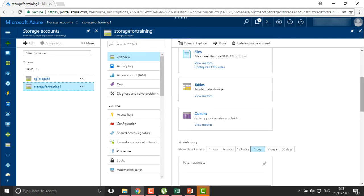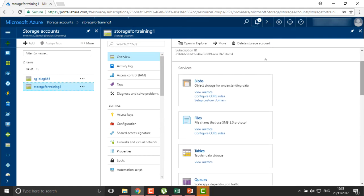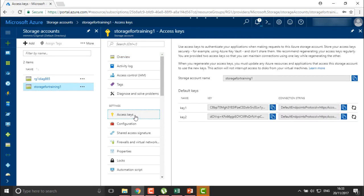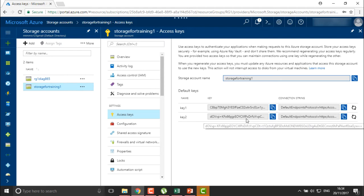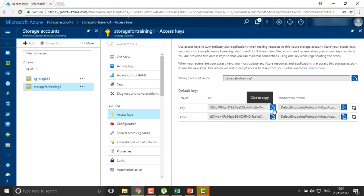Now I want to secure my storage. There are two different ways to secure storage — the first is through access keys. You can define access keys to your storage. The account name shown is 'storage for training one', and you will also see the keys. You can create, copy, and provide these keys to your users. If you are creating an application, you define the storage name and key to provide users access.